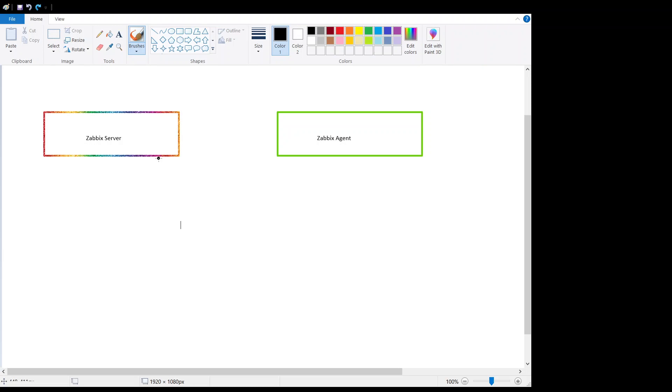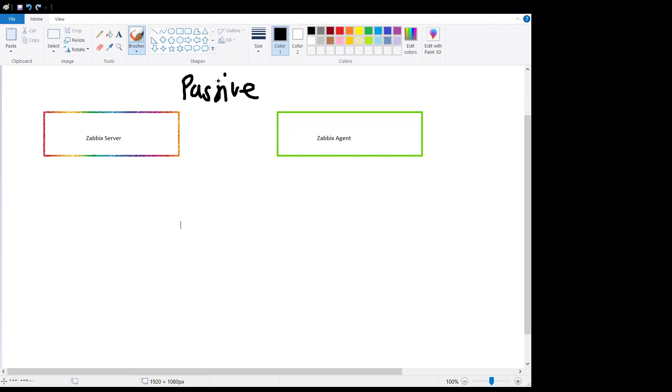Hello friends, in this video we will see how Zabbix active agent and passive agent works, so let's get started with the Zabbix passive agent. In the passive agent mode...